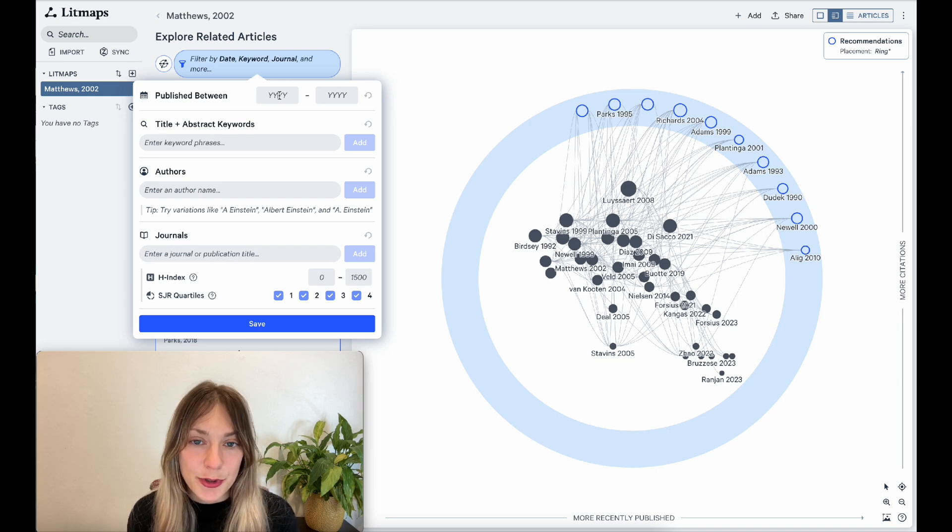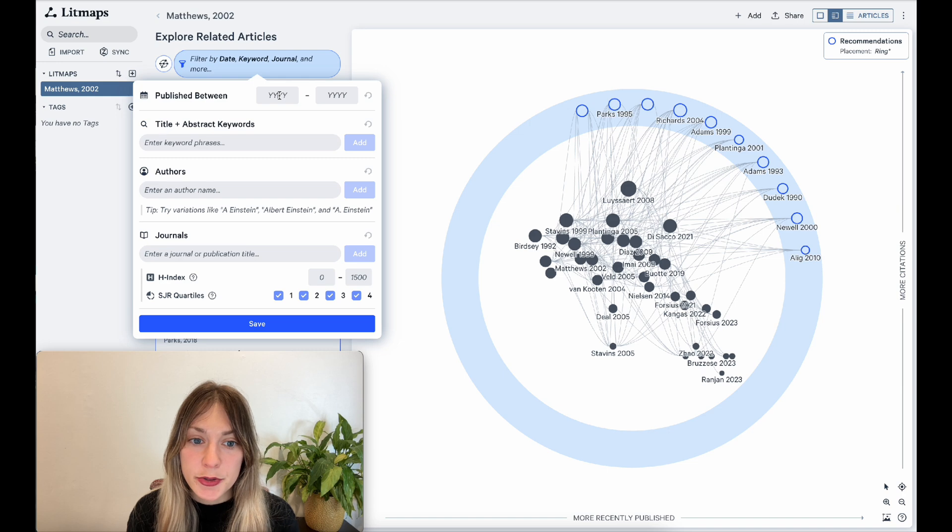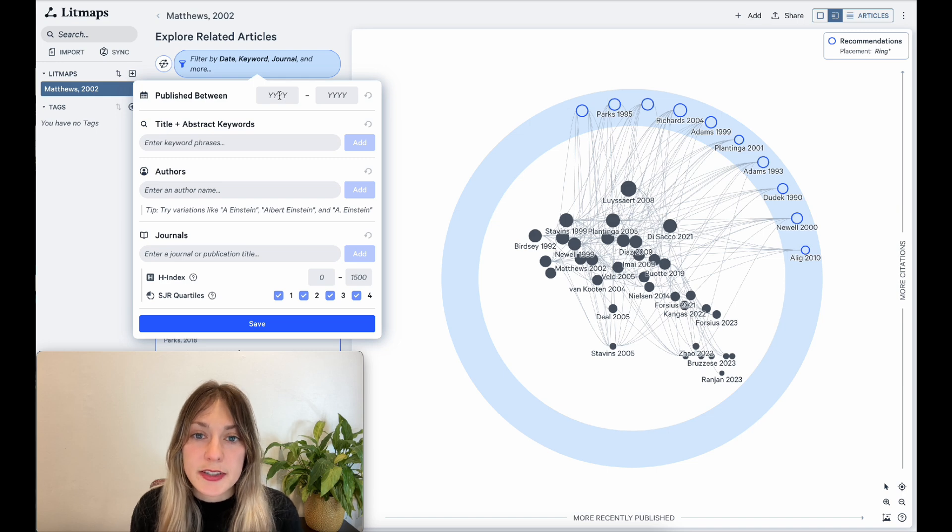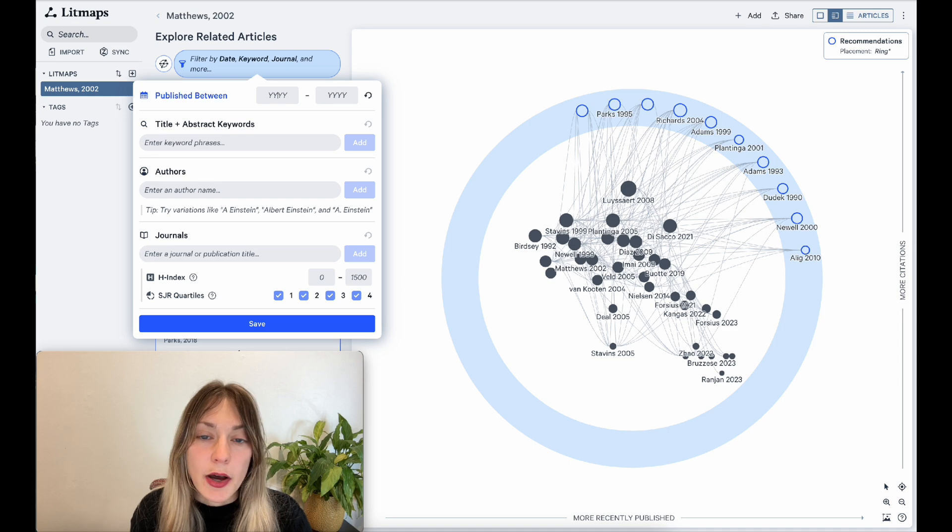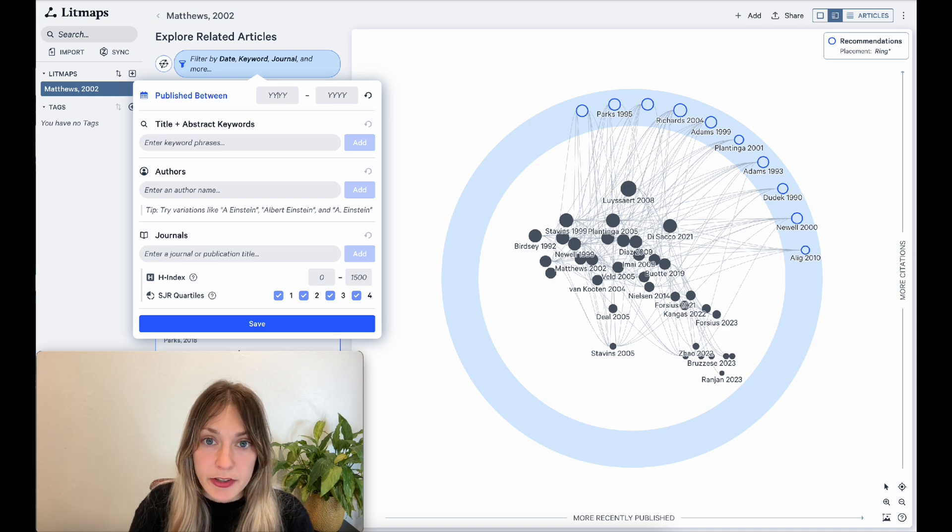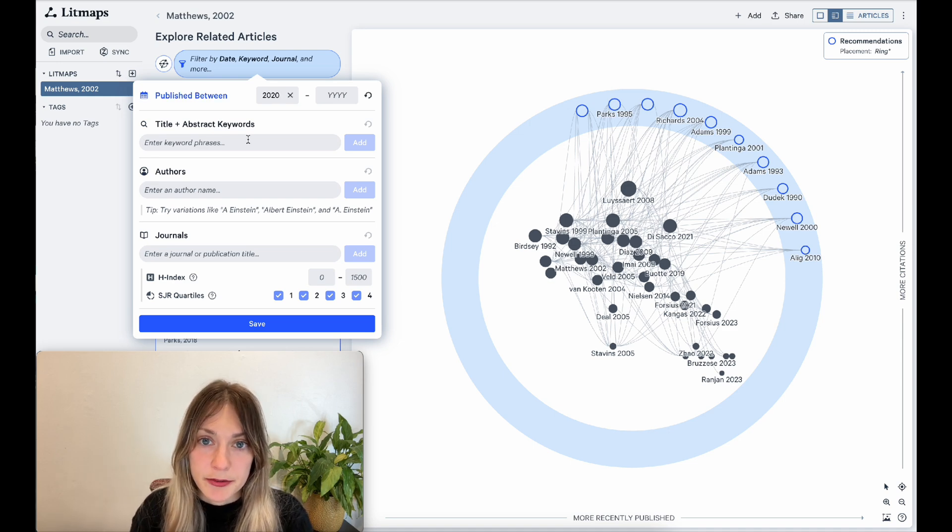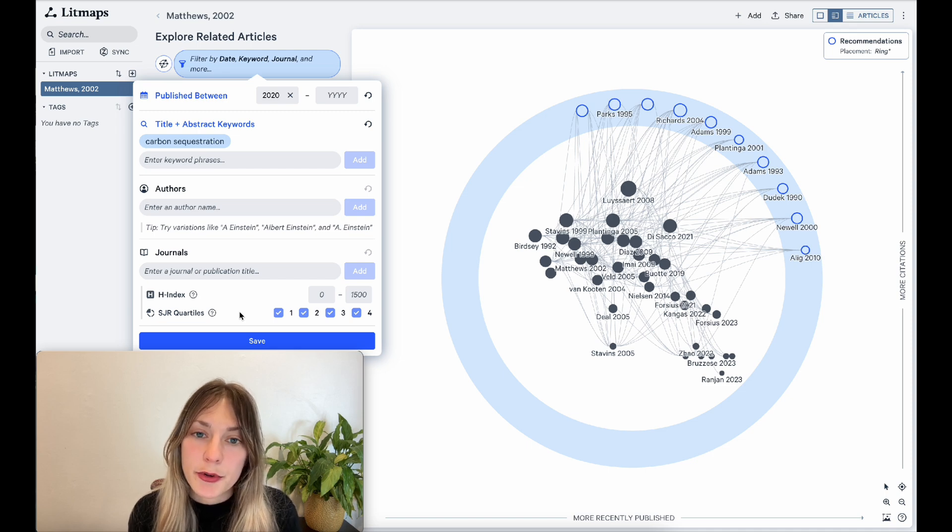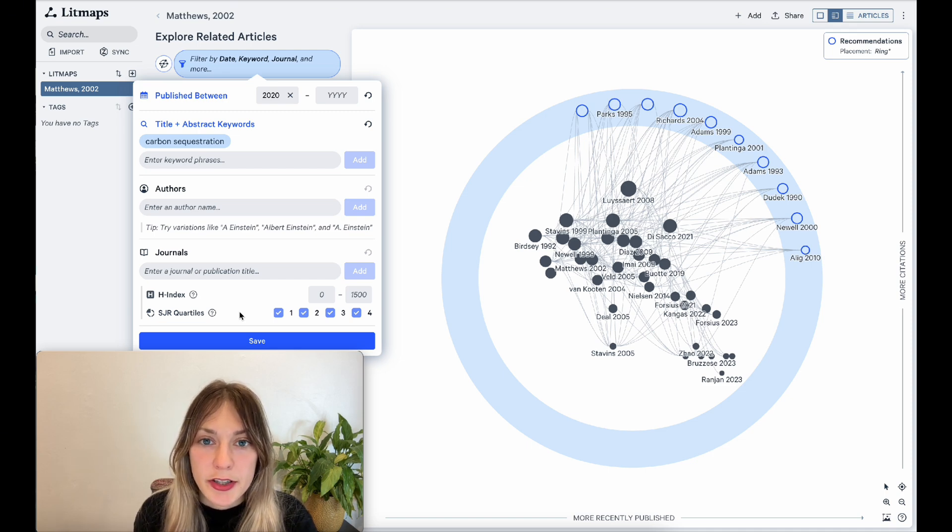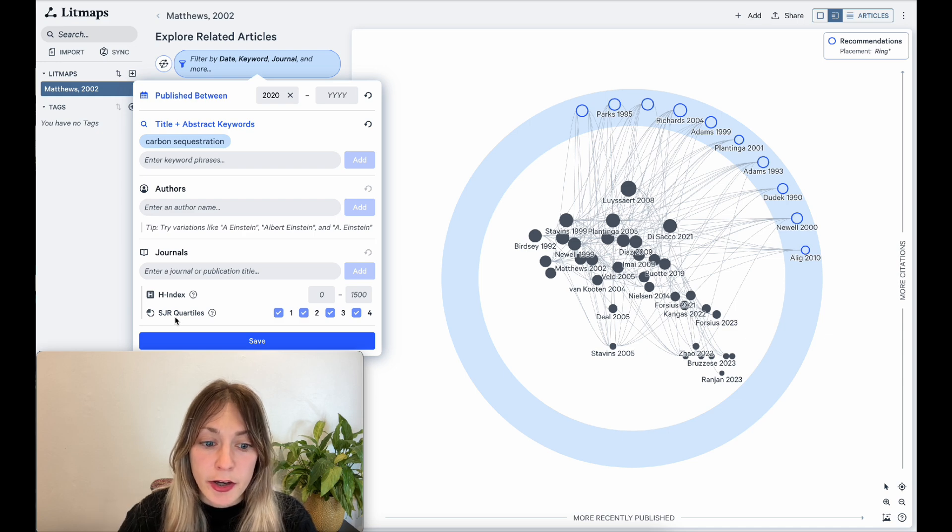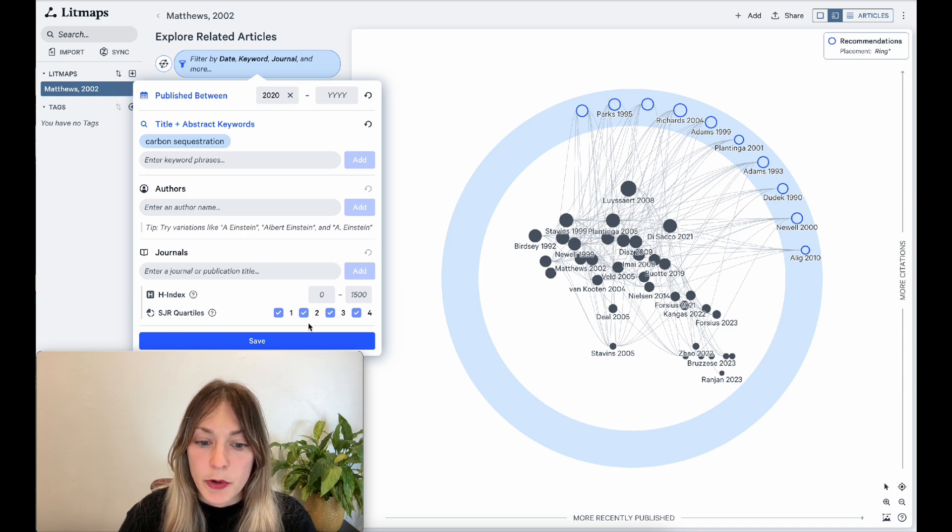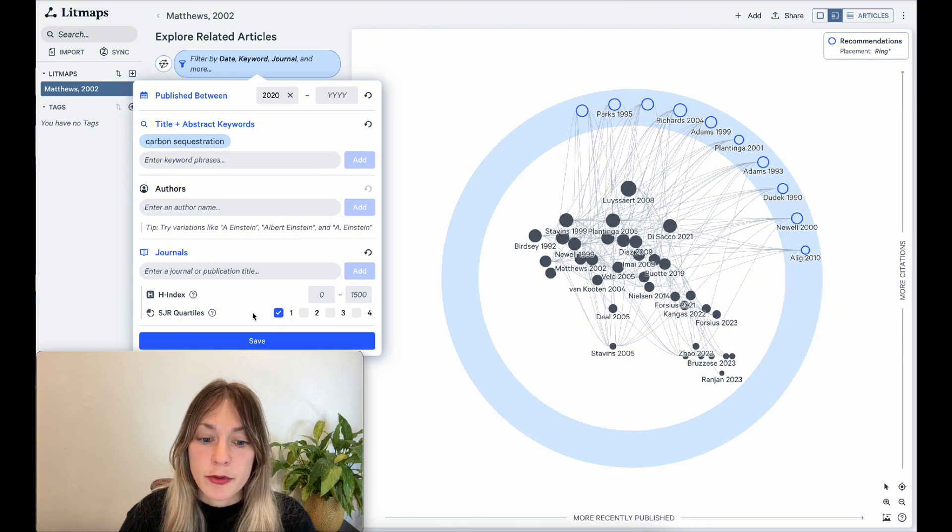How you filter your results will depend heavily on your kind of literature review, but in this case, I want to try and focus on more recent work that's more relevant to my topic. So I'll use a specific date range and keywords relevant to my topic. Lastly, to really cut down on noise, I'm going to focus my results only on articles that come out of really high-impact journals. So in the SJR quartiles filter, I'll remove two, three, and four and focus just on articles that come out of journals from the quartile one.